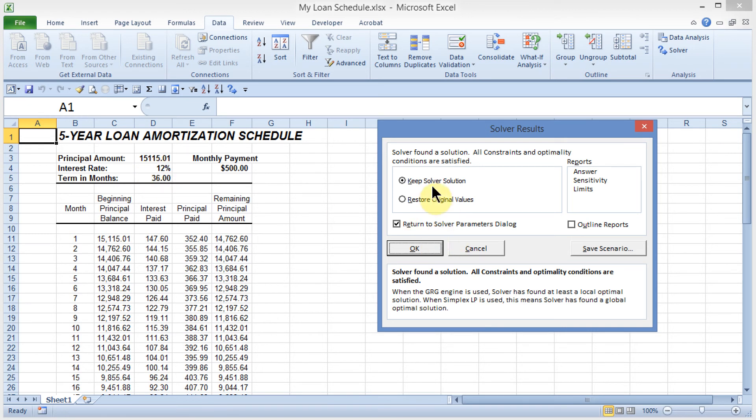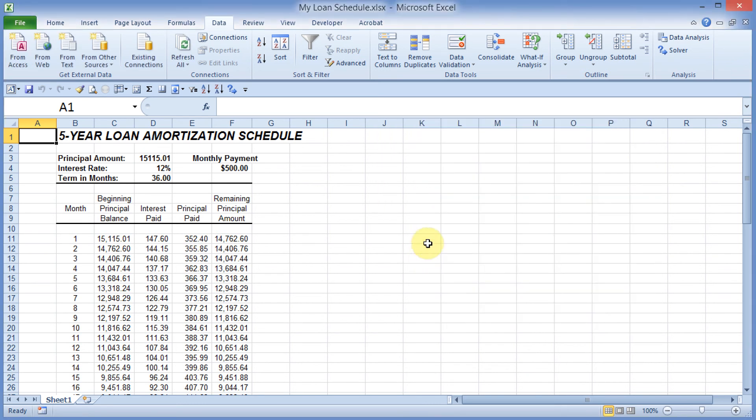I'll go ahead and keep the solver solution. I will not return to the solver. I'll go ahead and click OK, and I'm finished.